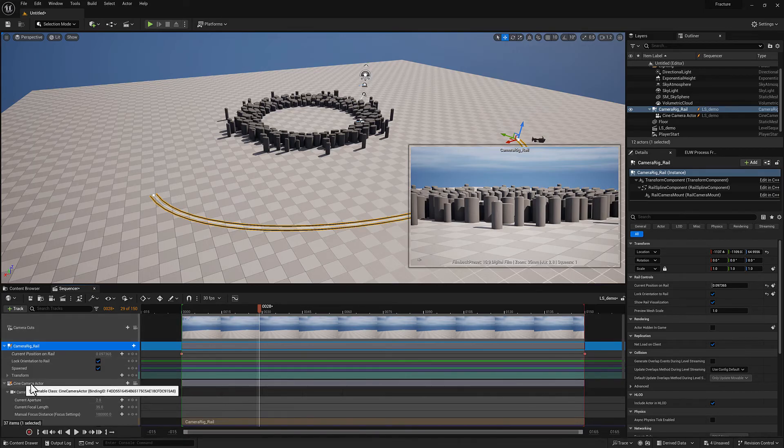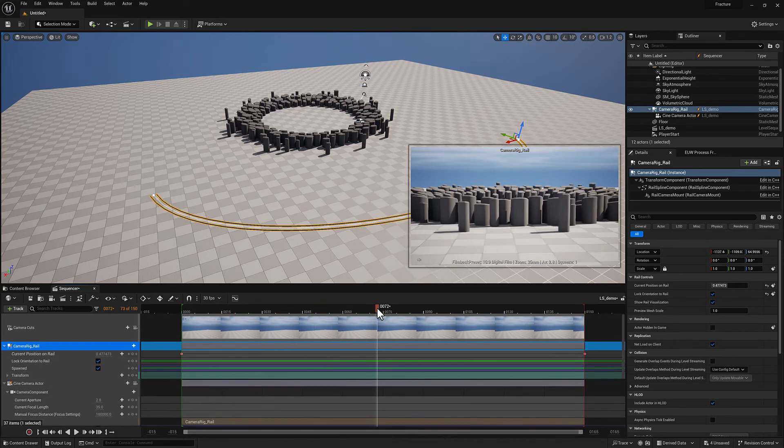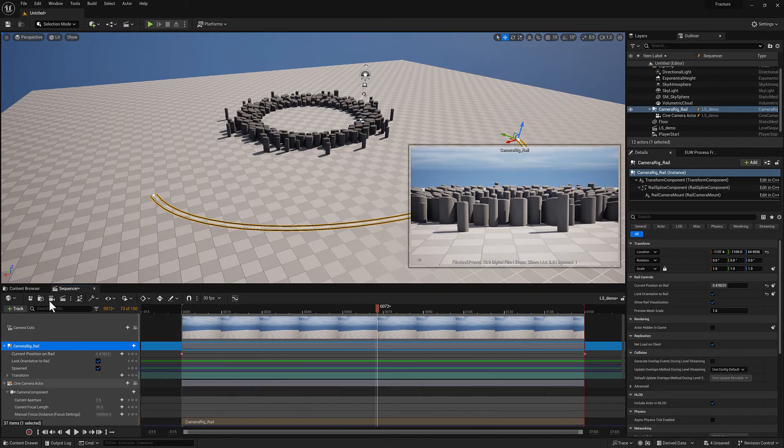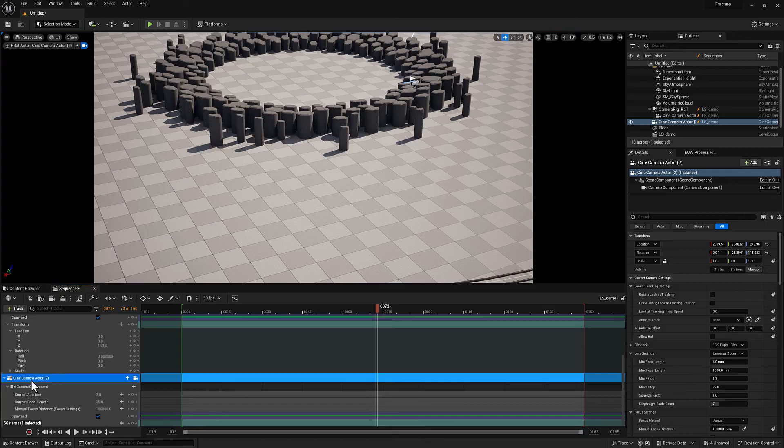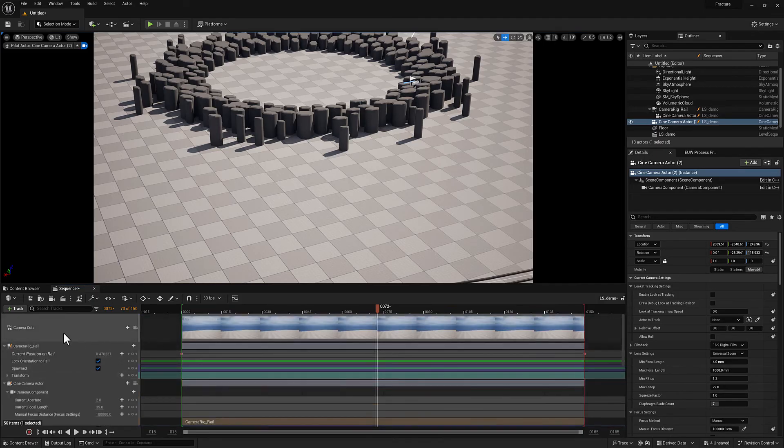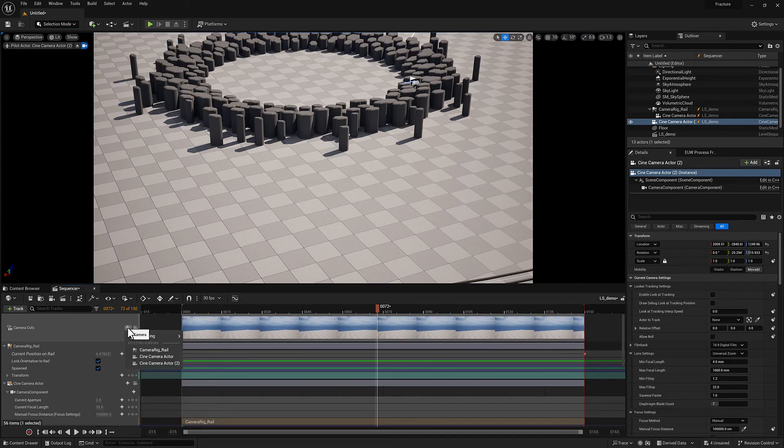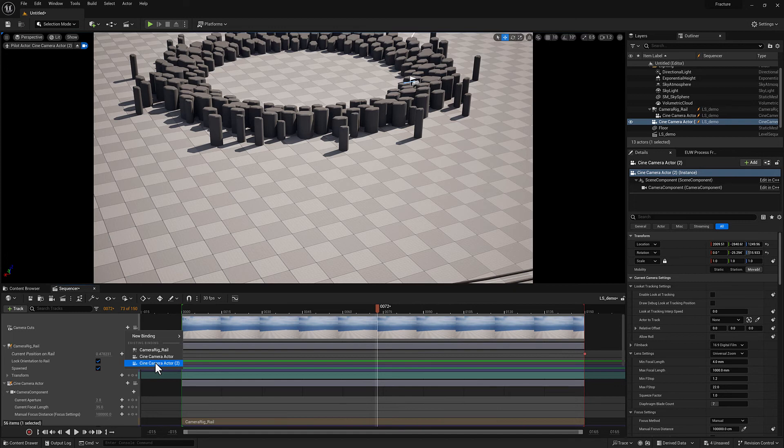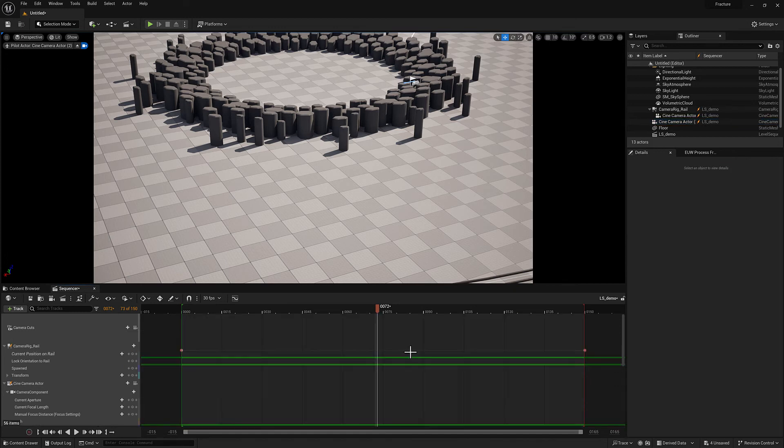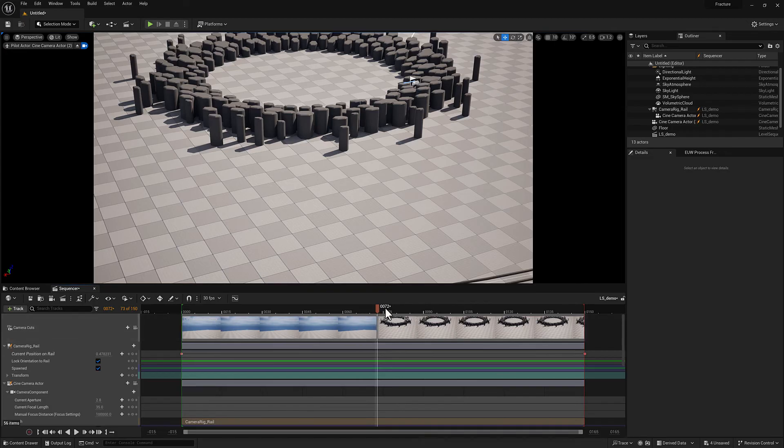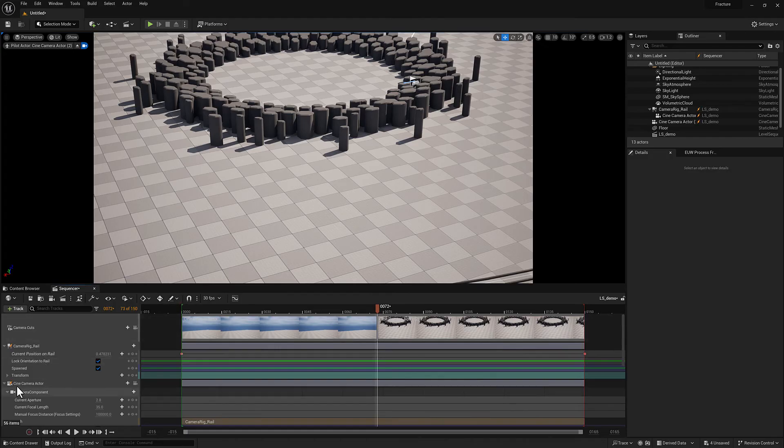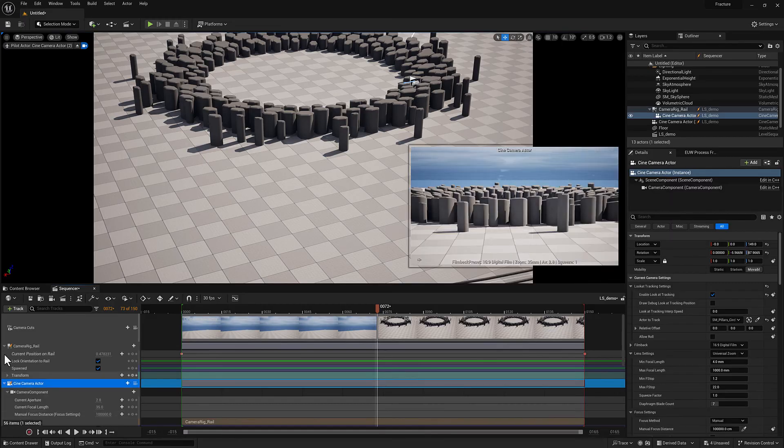The other thing is you may have noticed this camera cuts track is added. When I add a cine camera actor, what you can do is you can actually have multiple cameras if you want in a single sequence. I'm going to go ahead and click the camera icon to create another one. That's a cine camera actor two. And I'm going to click here in the camera cuts track on this plus sign. And then I can go ahead and attach the new cine camera actor that I have created. And wherever my time slider is, that's where it will split those two shots up.